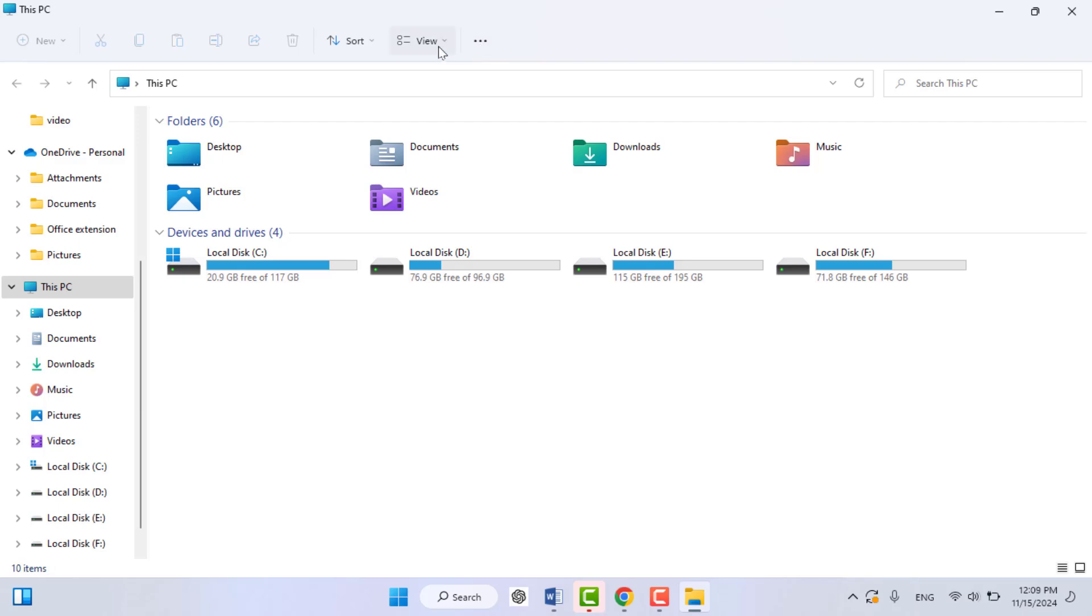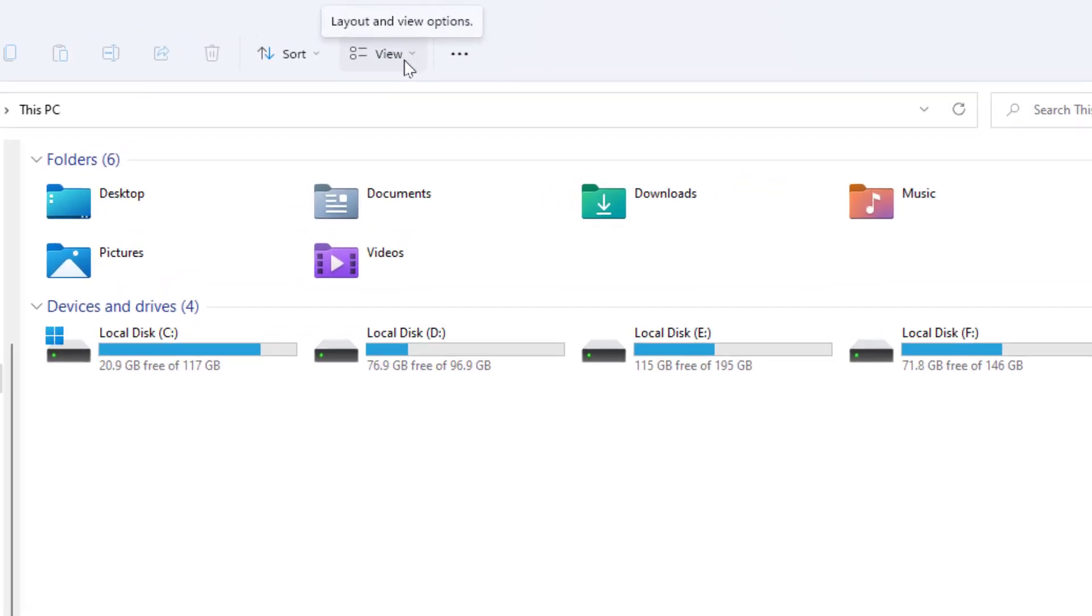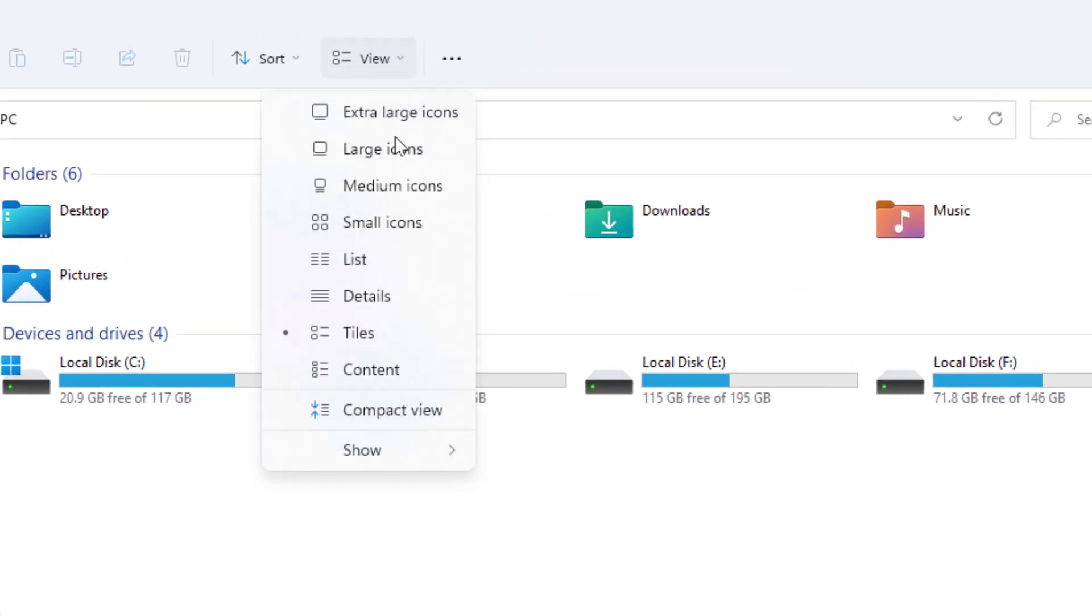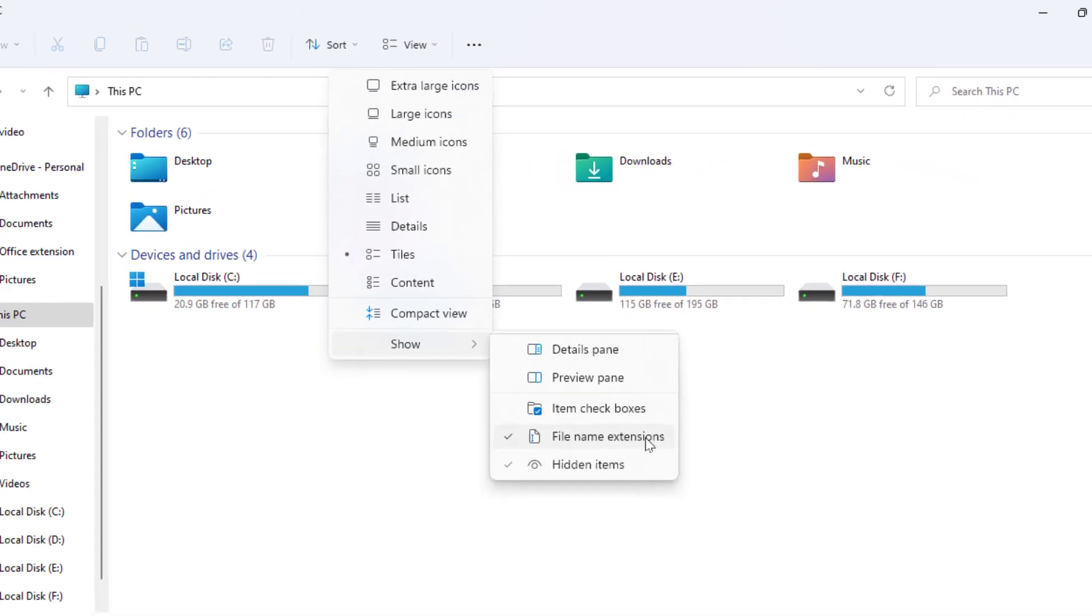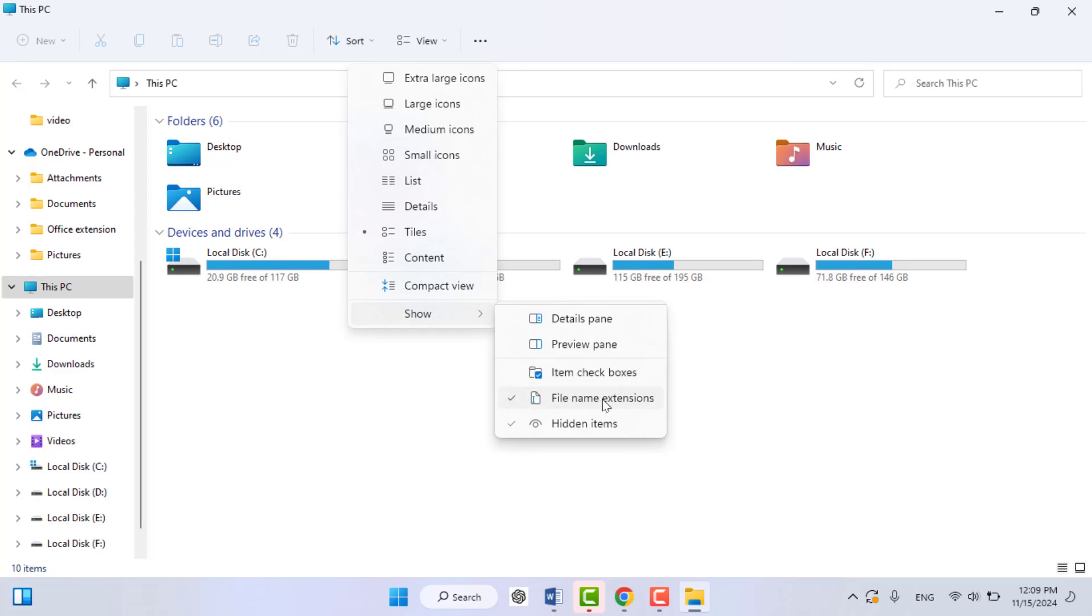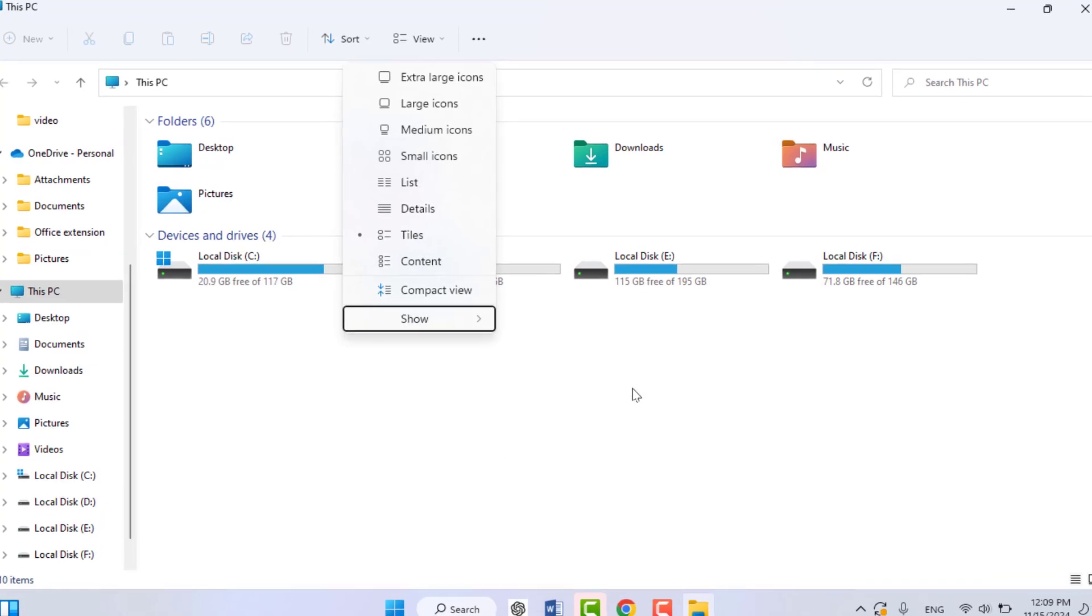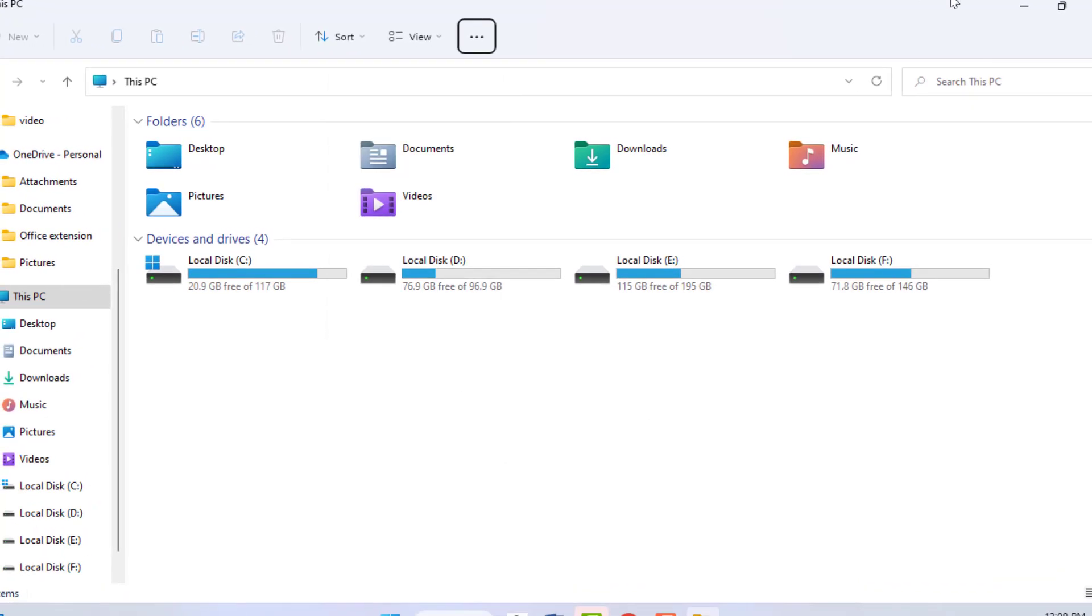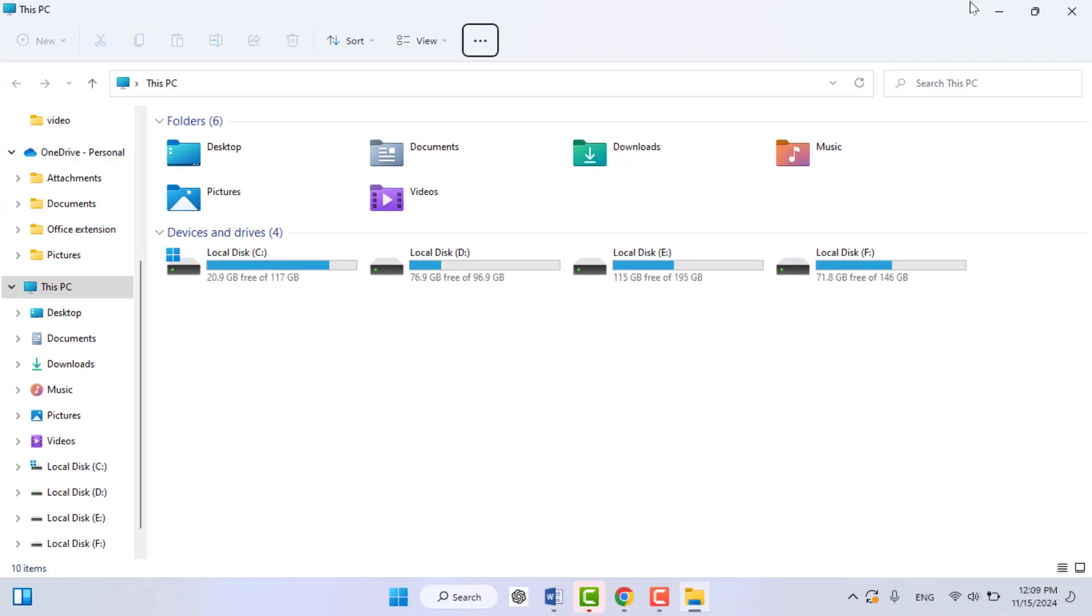One more method is this: click on Show from here. You can easily enable the file name extensions. These are the two easy and simple methods to enable this.